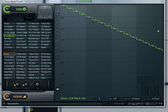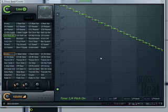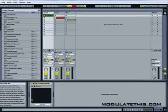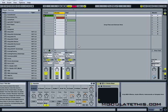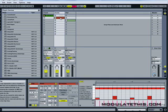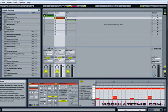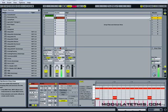So you get the idea — using this one interface we can control all those different parameters. Let's check this same plug-in running on a simple drum pattern in Ableton Live. Here's what it sounds like without GrossBeat running — pretty basic stuff.